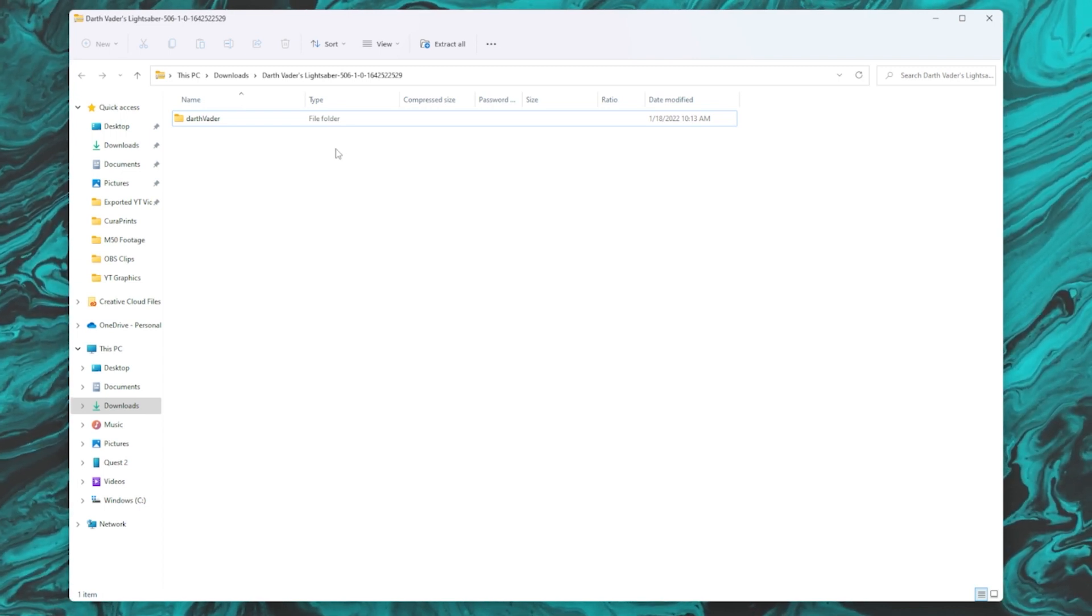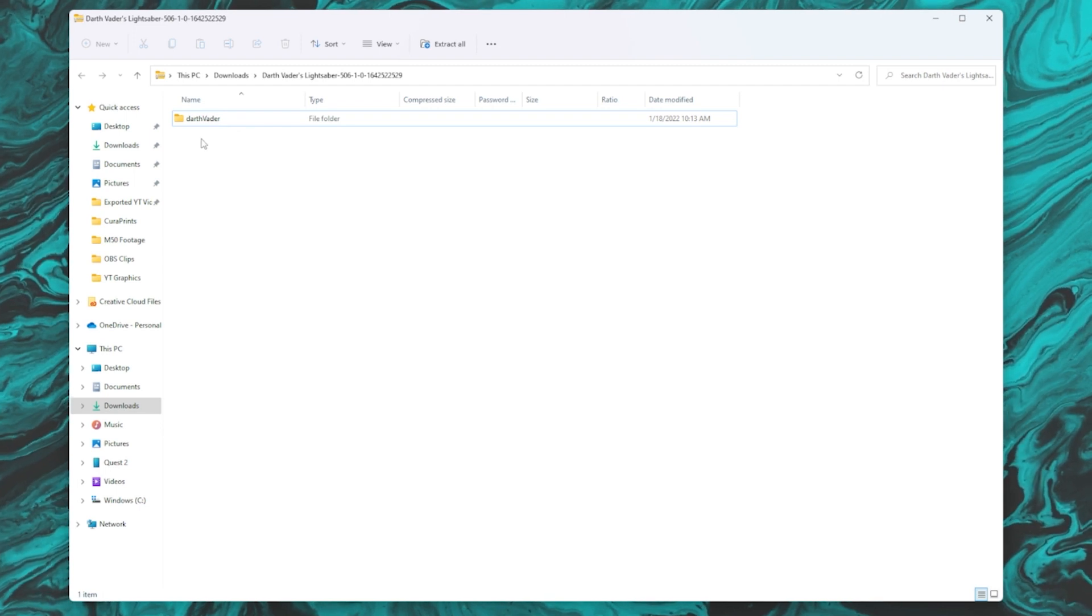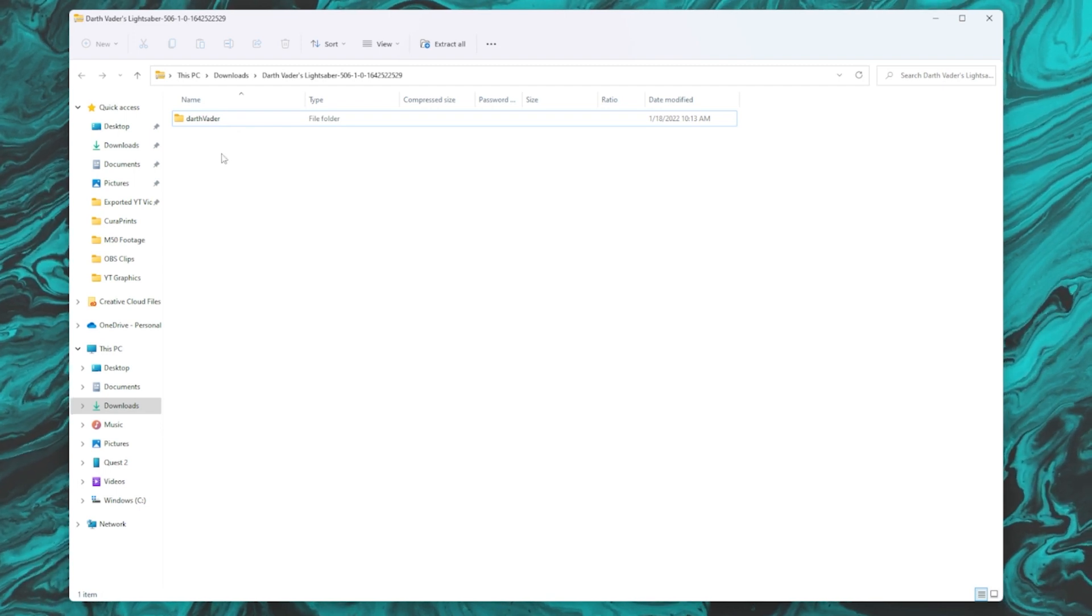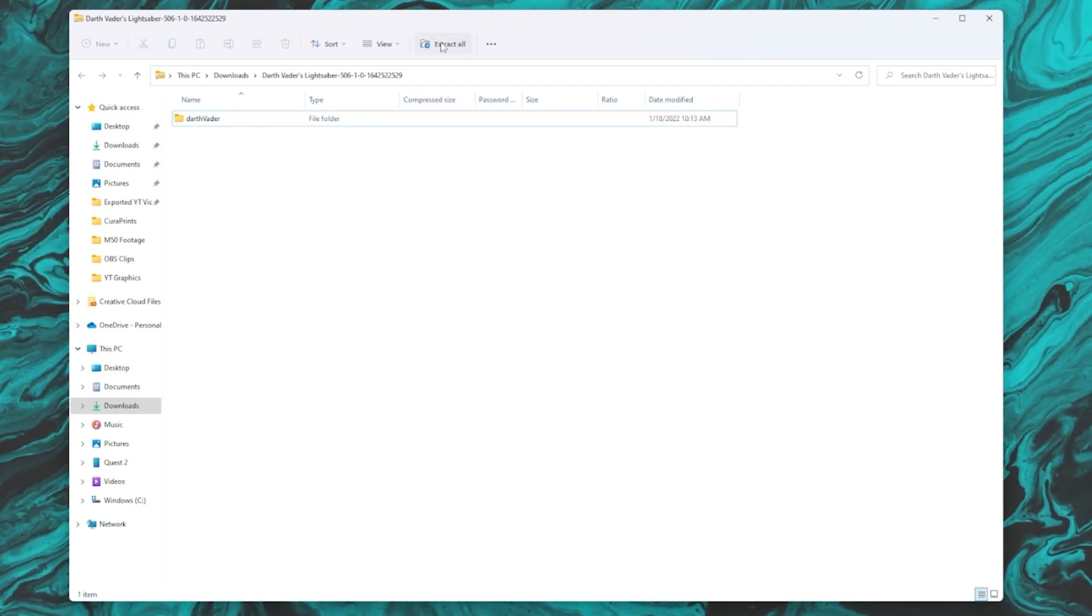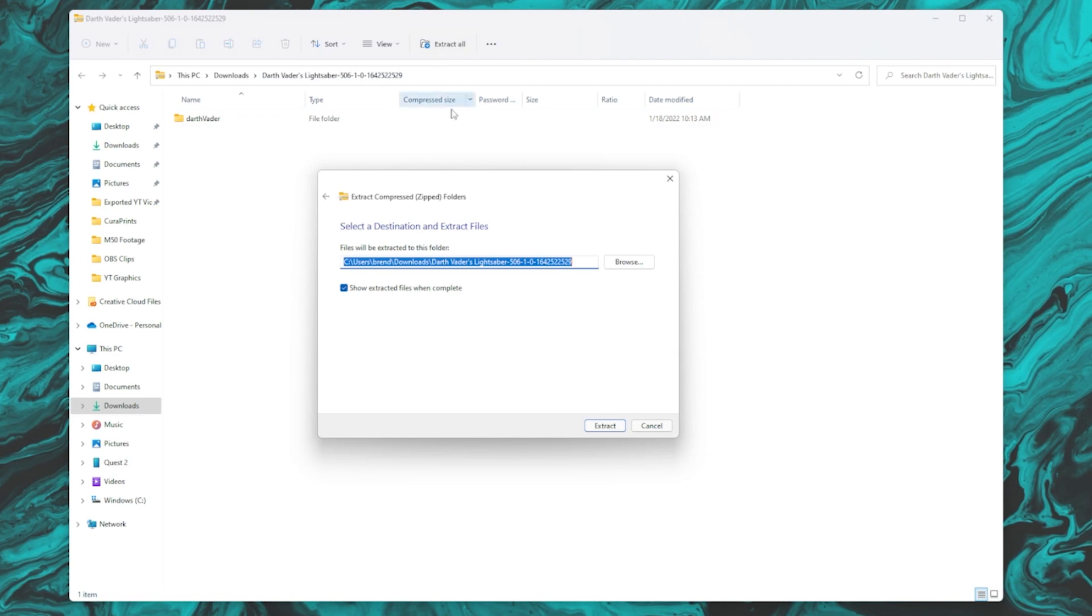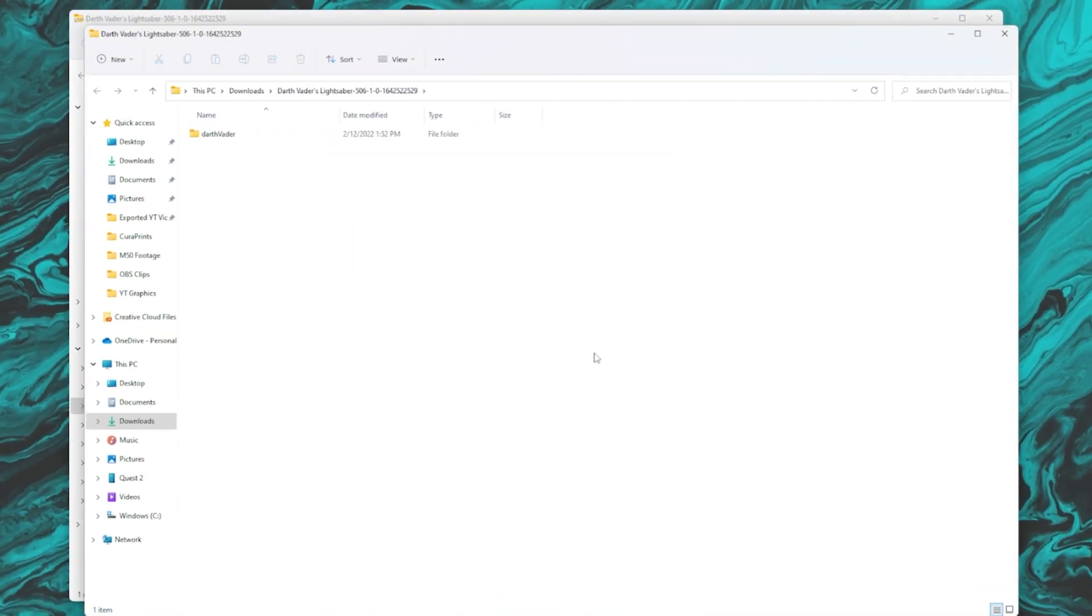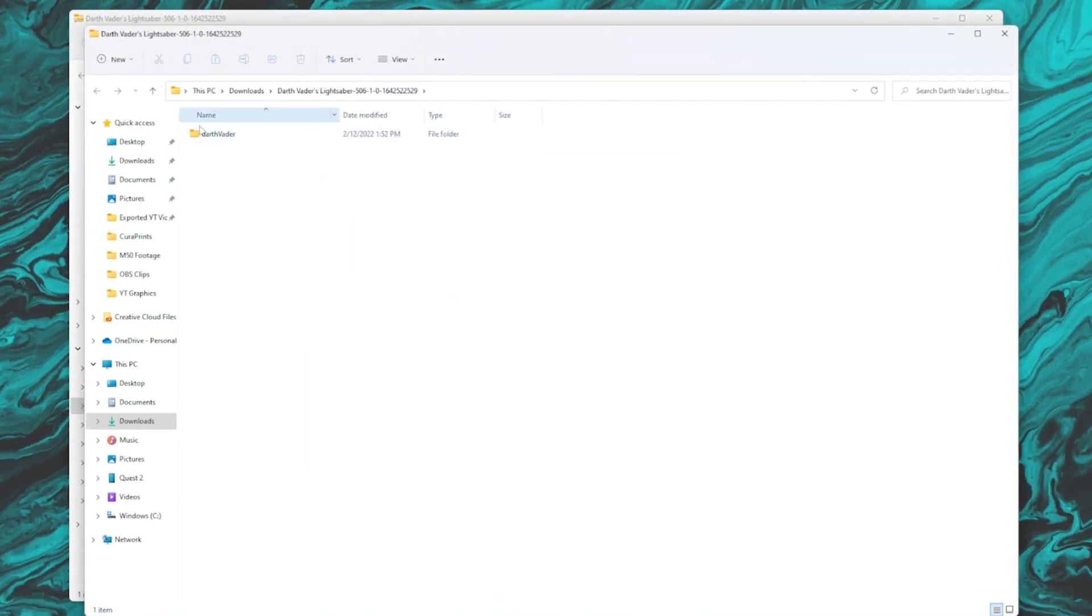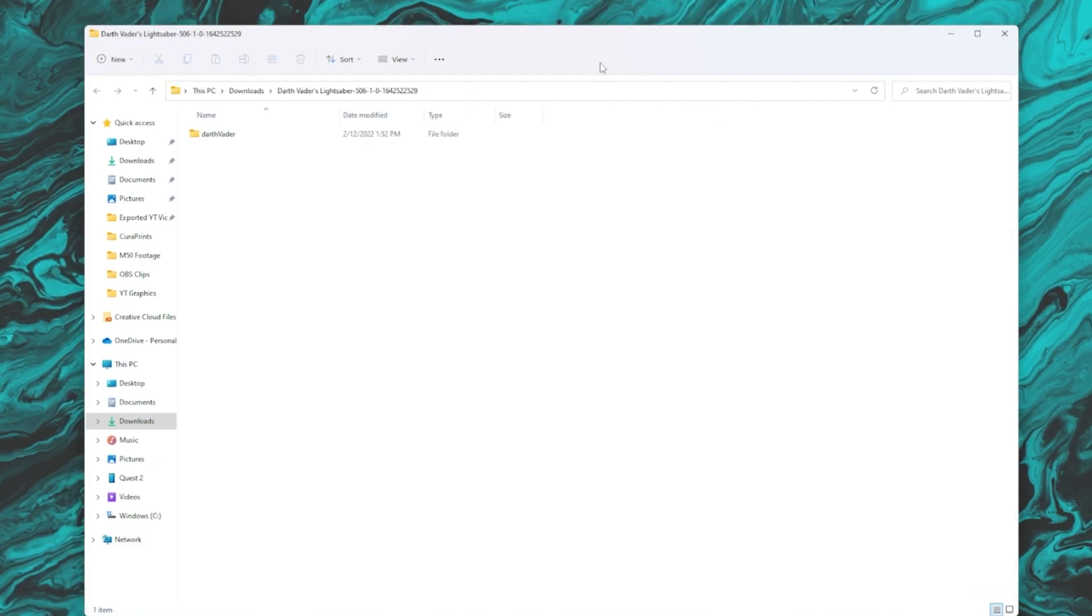So most of you will probably be familiar with what that is, but you need to basically extract it. So up here, I'm going to hit extract all, hit extract. And then it's going to pop up the correct folder that I need.